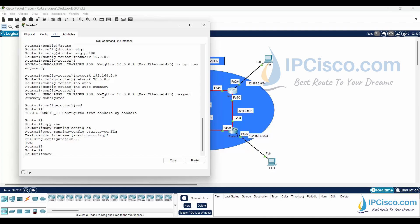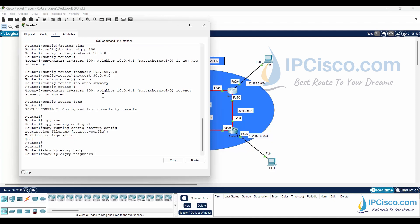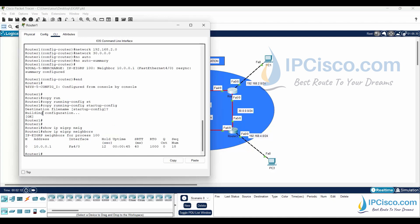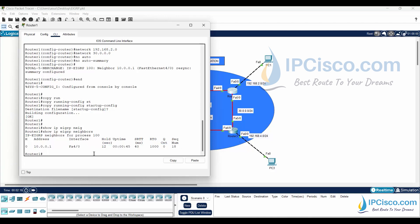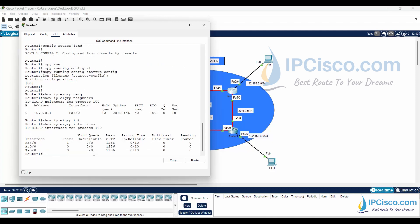Let's verify our EIGRP configuration. We can use 'show ip eigrp neighbors' and 'show ip eigrp interfaces' commands. Our EIGRP neighbor is here. And here are the EIGRP interfaces of this router — the interfaces that we have added under the EIGRP process. We can also use the 'show ip protocols' command to see EIGRP details.